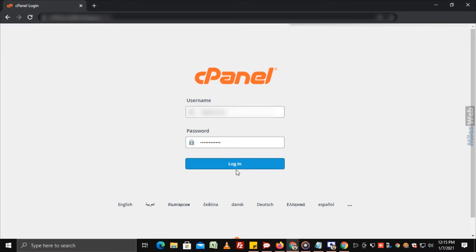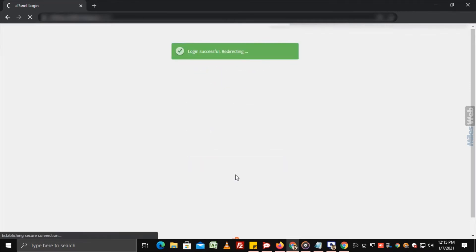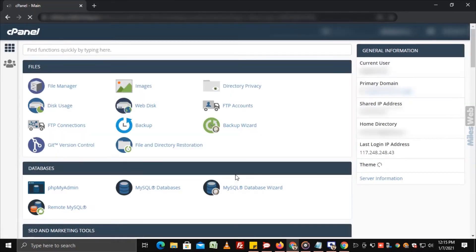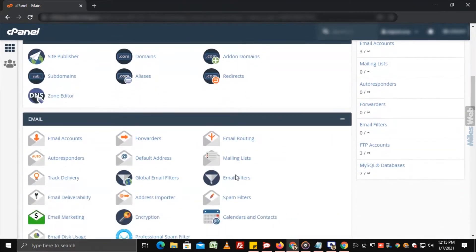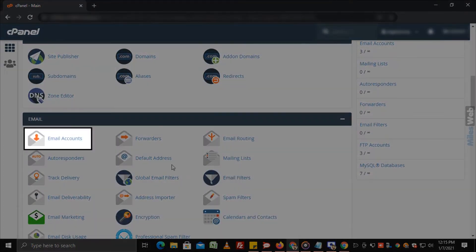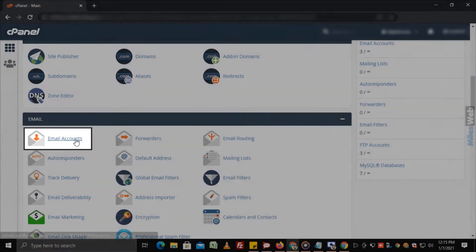To start with, login to cPanel, scroll down to email and click on email accounts.